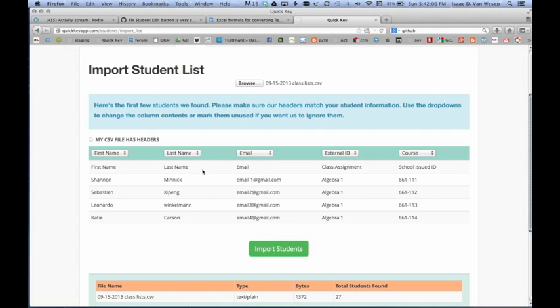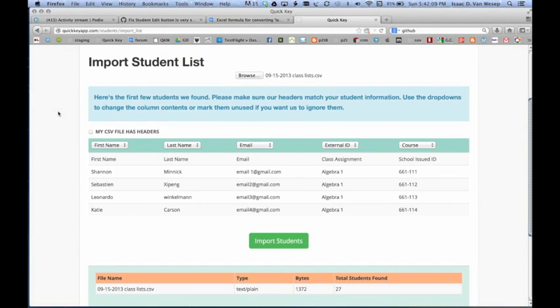In my case, my Excel file did have headers. You can see them here, First Name, Last Name, Email. So I click that, and that grays them out, so it won't import those.